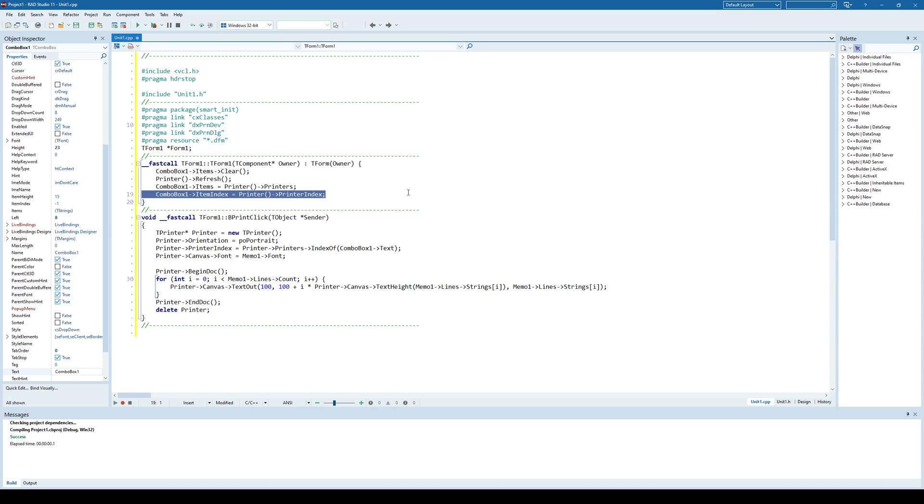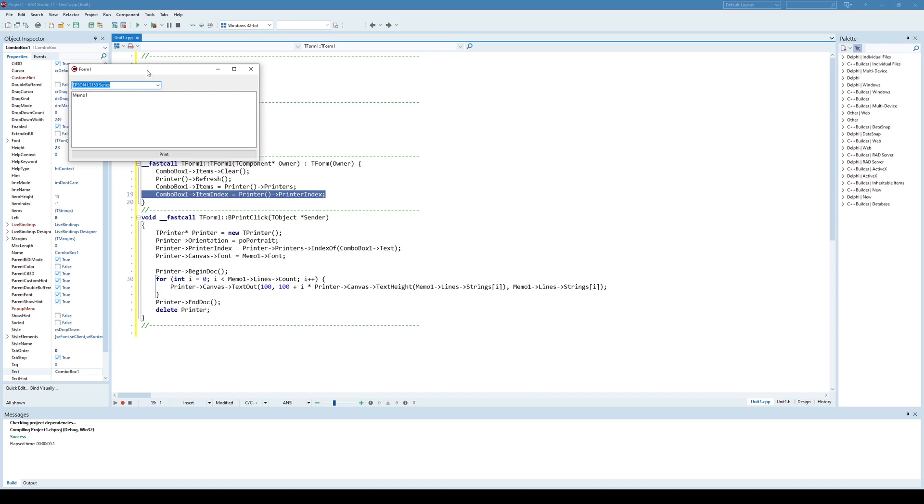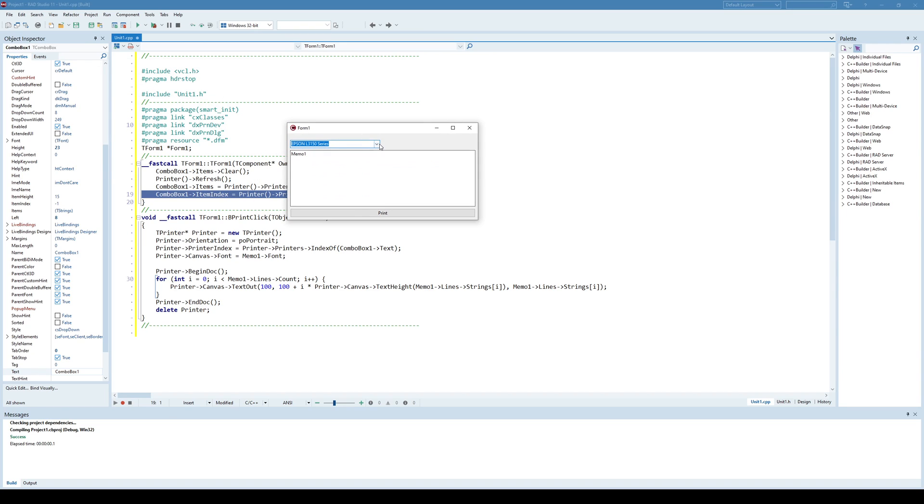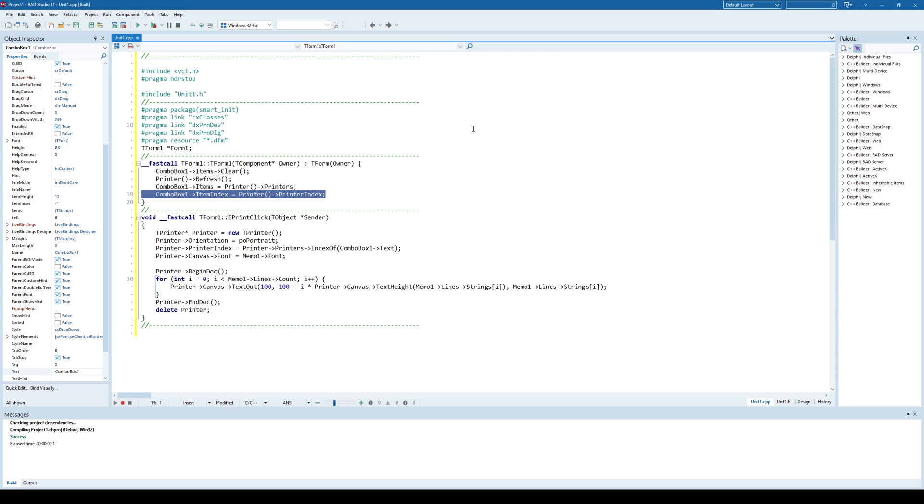So, in my case, like I said, my default printer is the Epson, and it is automatically selected because it's the default printer on my PC.